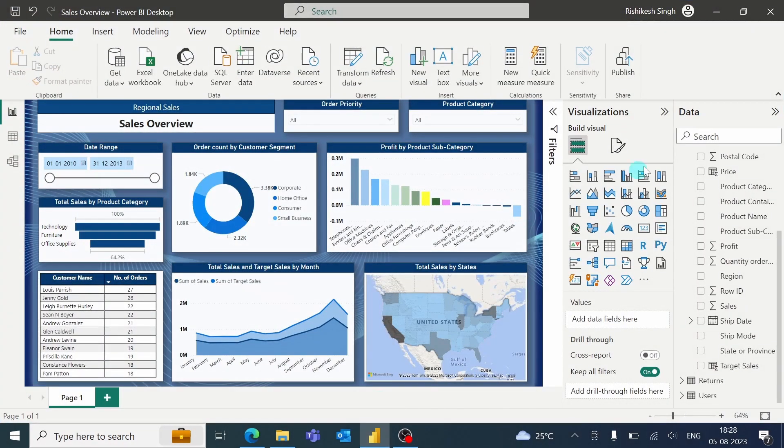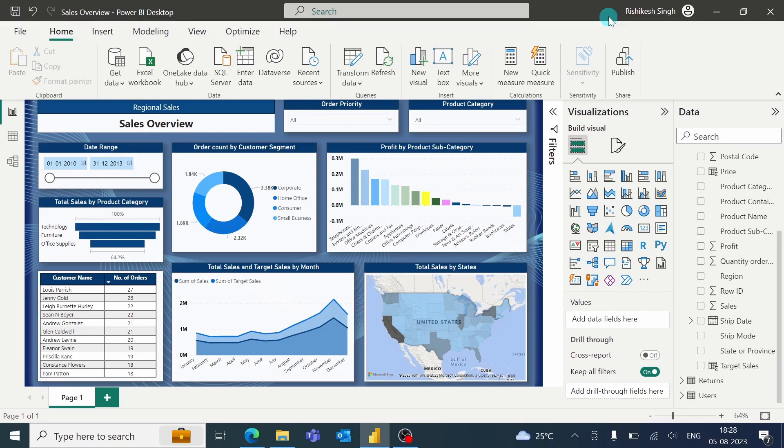So make sure whenever you are publishing the report, you are signed in with an account, and it should be the same account as of Power BI Service.